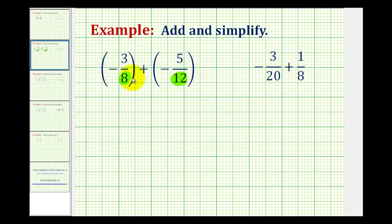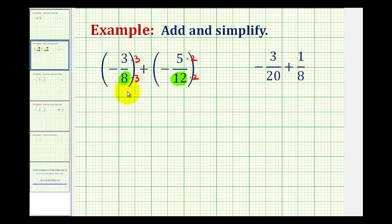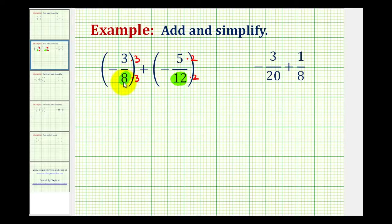We would then multiply this fraction by 3 over 3 and multiply this fraction by 2 over 2. But I also want to show how you can determine the least common denominator using the prime factorization of the denominators. So let's rewrite these fractions, rewriting the original denominators in prime factored form.